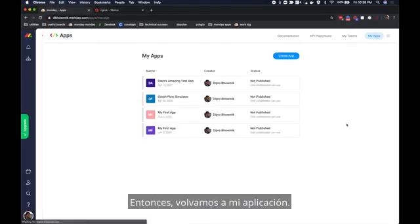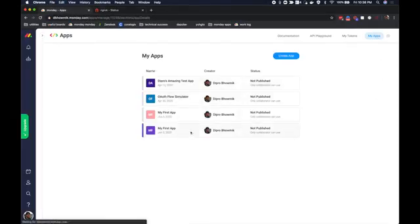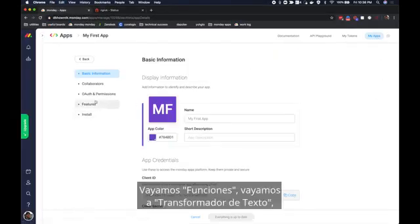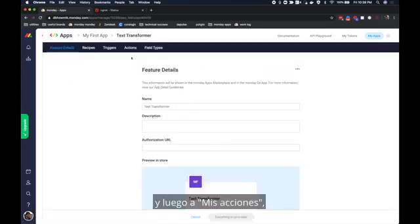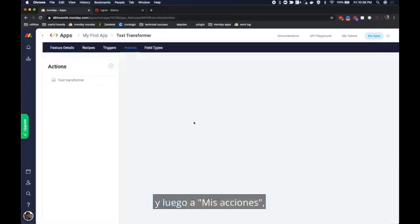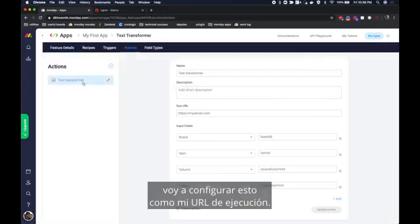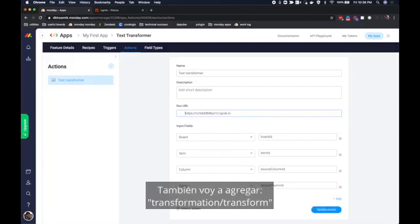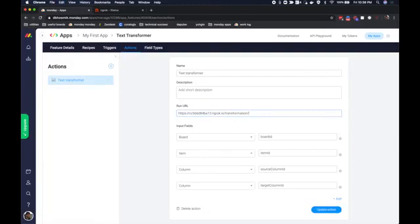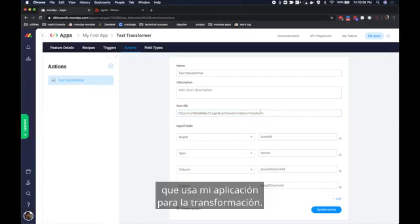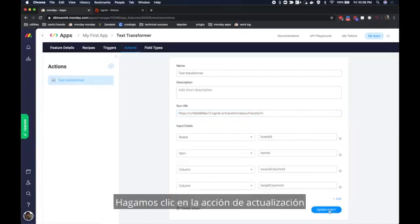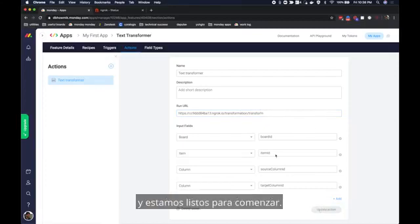We're now going to use this as the run URL for our previous app. So let's go back to my app. Let's go to features. Let's go to text transformer. And in my actions I'm going to set this as my run URL. I'm also going to add transformation slash transform as a suffix because this is the route that my app uses for transformation. Let's hit update action and we're good to go.